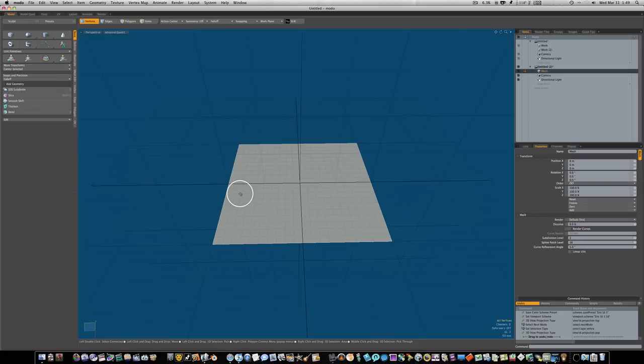Hello everybody and welcome to my next Modo tutorial. In this tutorial we're not going to be modeling anything specific, we're going to be going over some hard surface modeling techniques or inorganic modeling techniques.